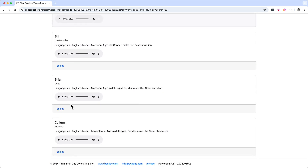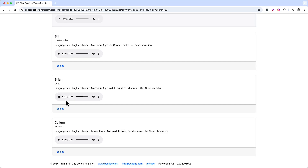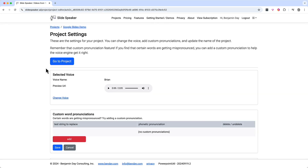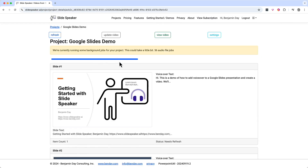I'm just going to scroll down a little. Each voice actor has an audio clip so you can quickly get a feel for what they sound like. Let's take a listen to Brian: "The thing always happens that you really believe in. And the belief in a thing makes it happen." This sounds pretty good. Click on the select button. That gives us a warning saying that we're changing the voice for our project. I'll click the save button to confirm that choice, then scroll up and click the go to project button to take us back to the project slide list page.